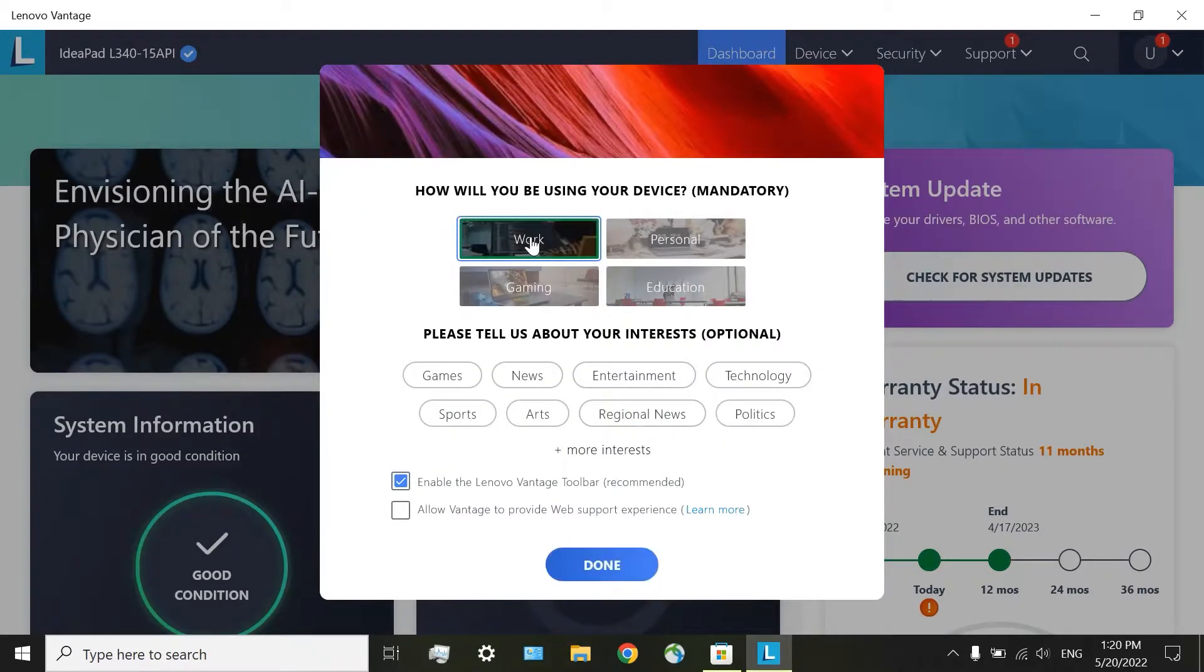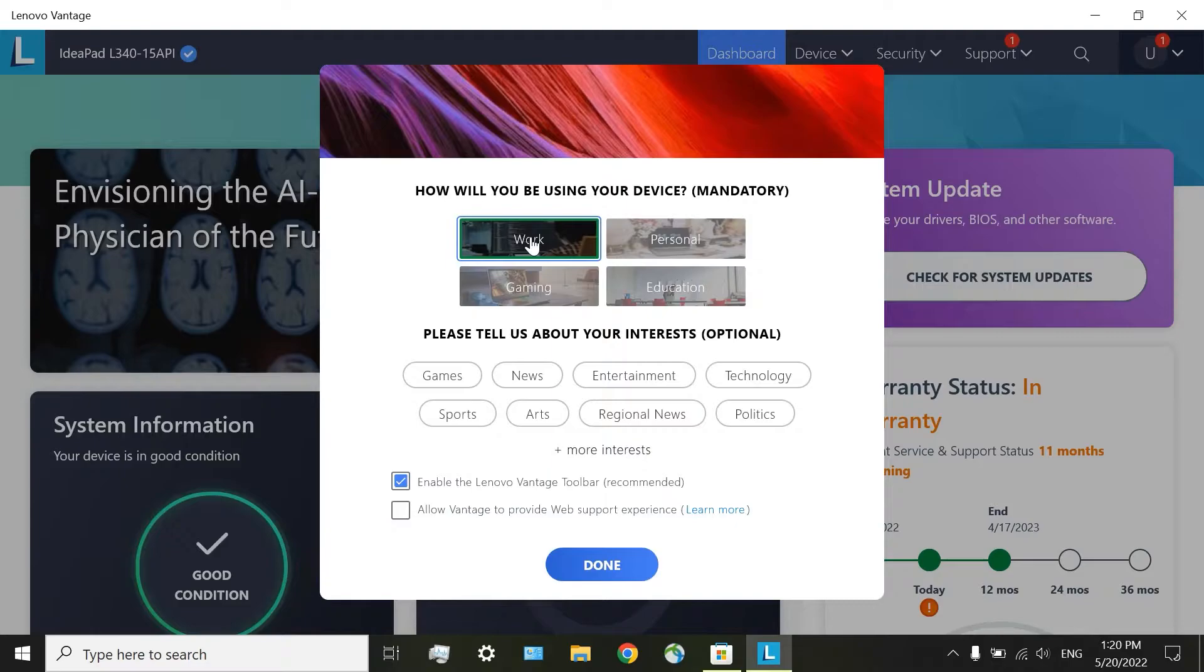For example, I may want to use my computer for work. Click on Done.